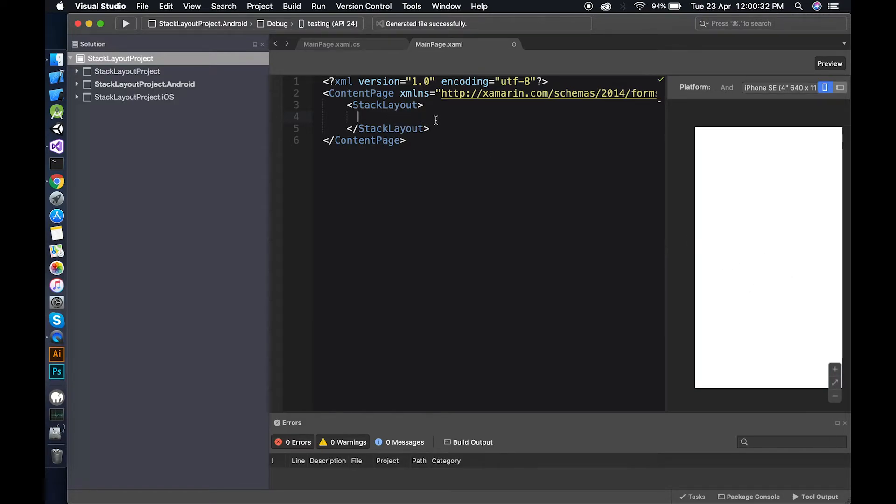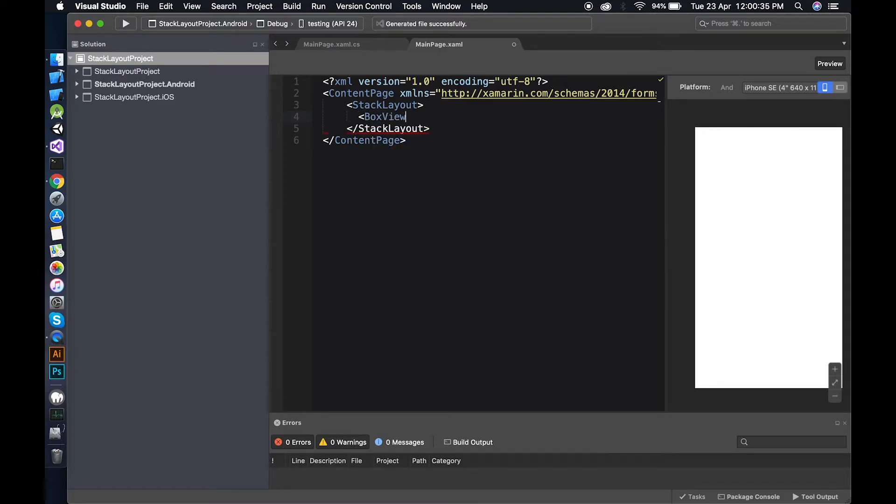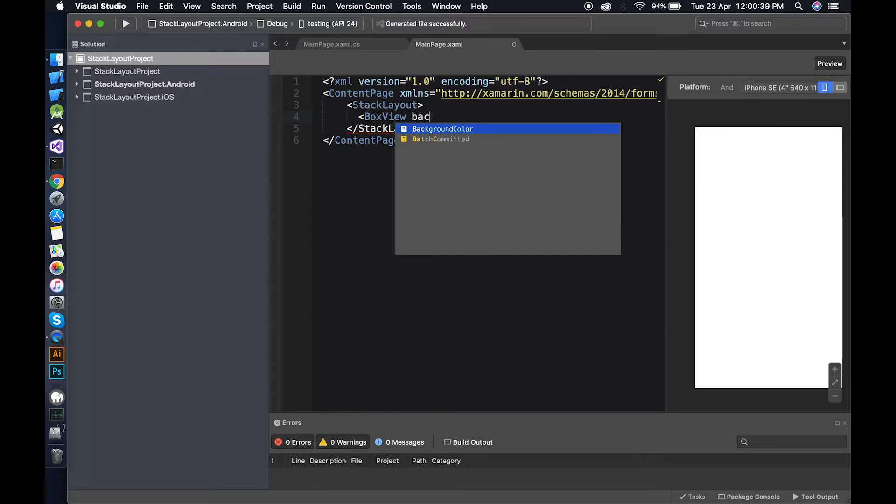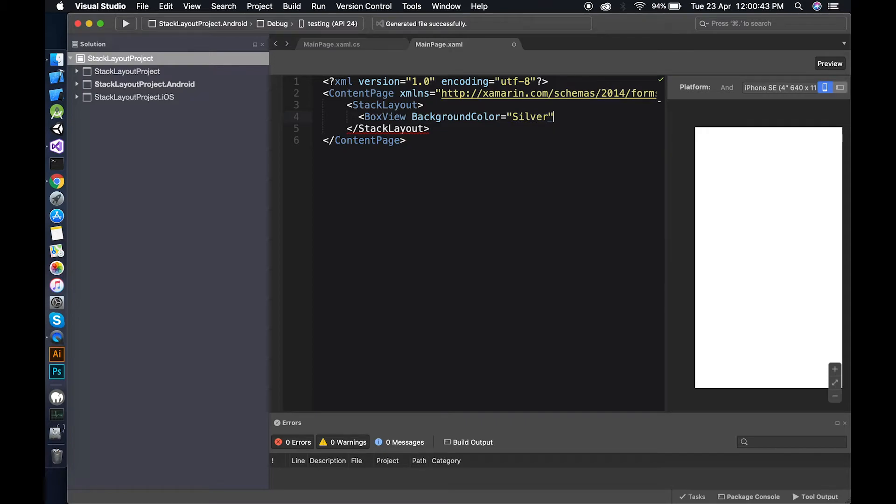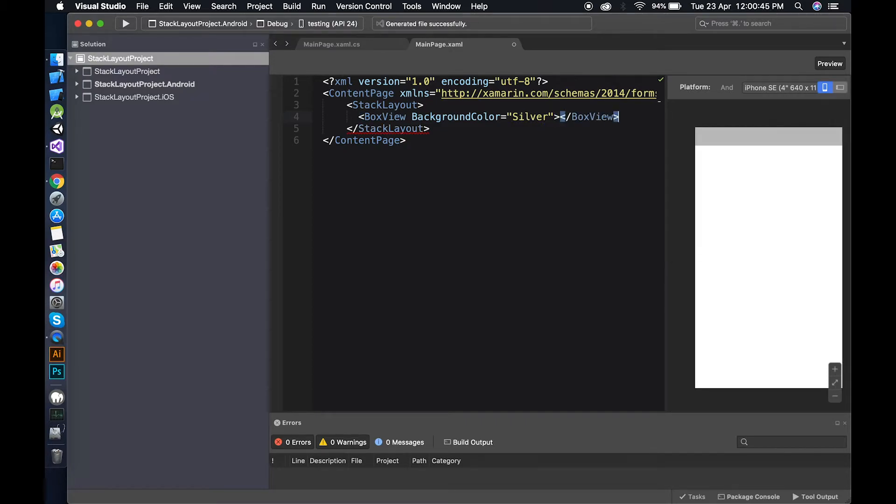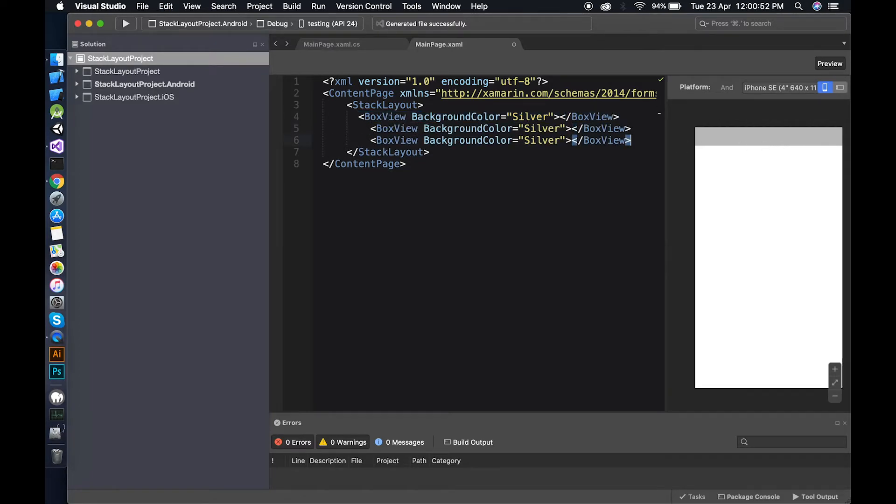Give it time to load. I am going to make a box view with background color silver. You can see the box view here and if I copy and paste a few lines, you can see all the elements under the previous element.